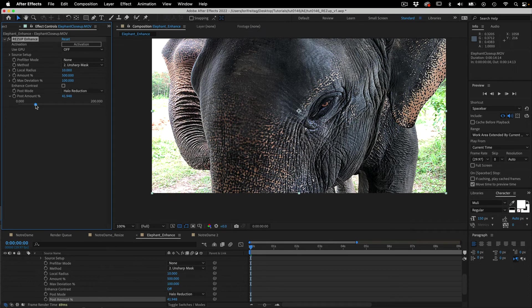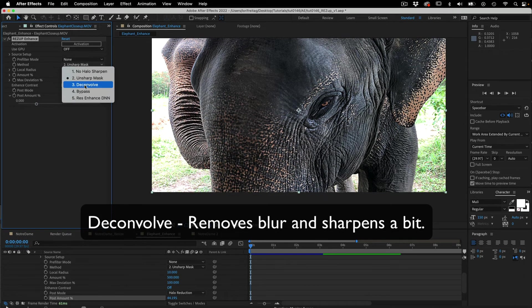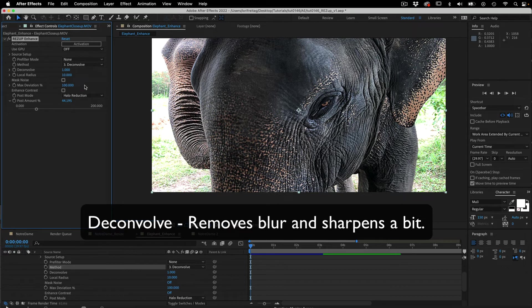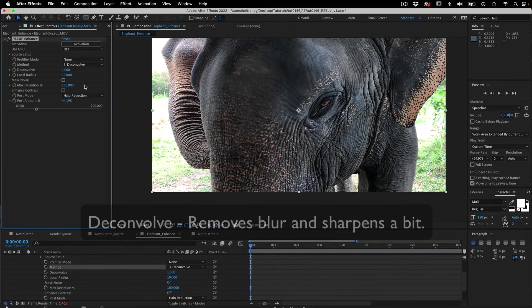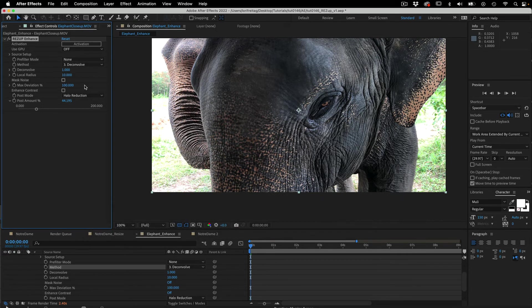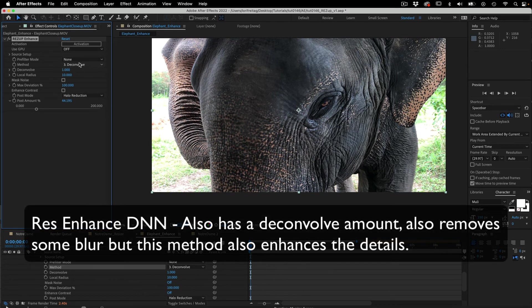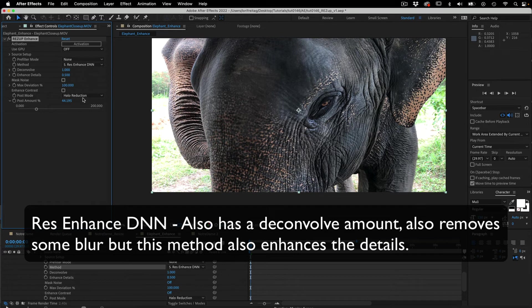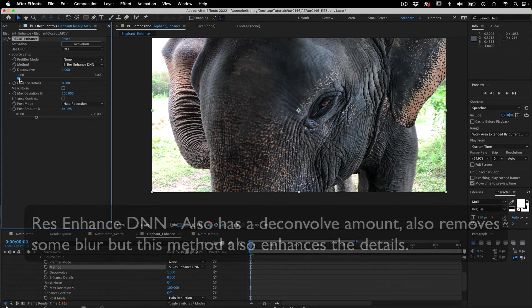Now we can look at the method 3 deconvolve, which is an alternative to the res enhance method 5. It removes blur and sharpens a bit. We can also look at method 5 res enhance DNN. They both have a deconvolve amount slider. They both remove some of the blur but only method 5 enhances the details.